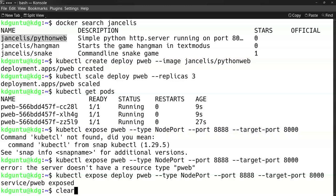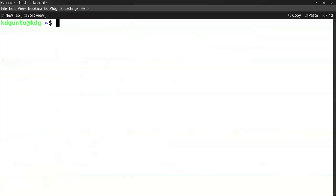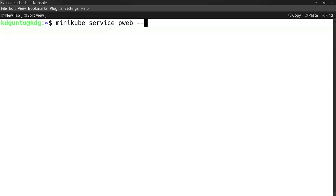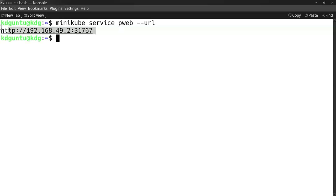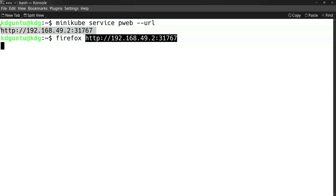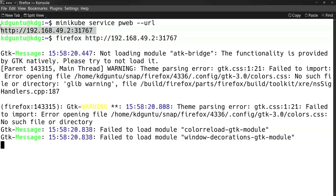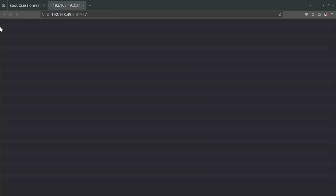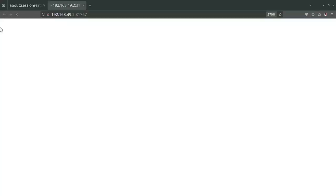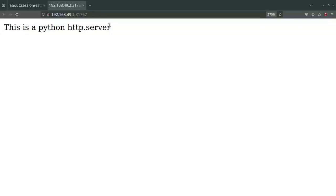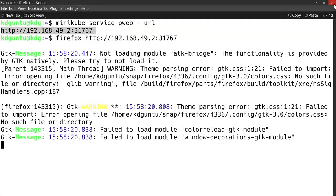A simple way to access the service is by using minikube service. It can generate a URL for pweb. To test it, I fire up Firefox with this URL. It contacts one of the pods and displays the web service - that's the first approach.